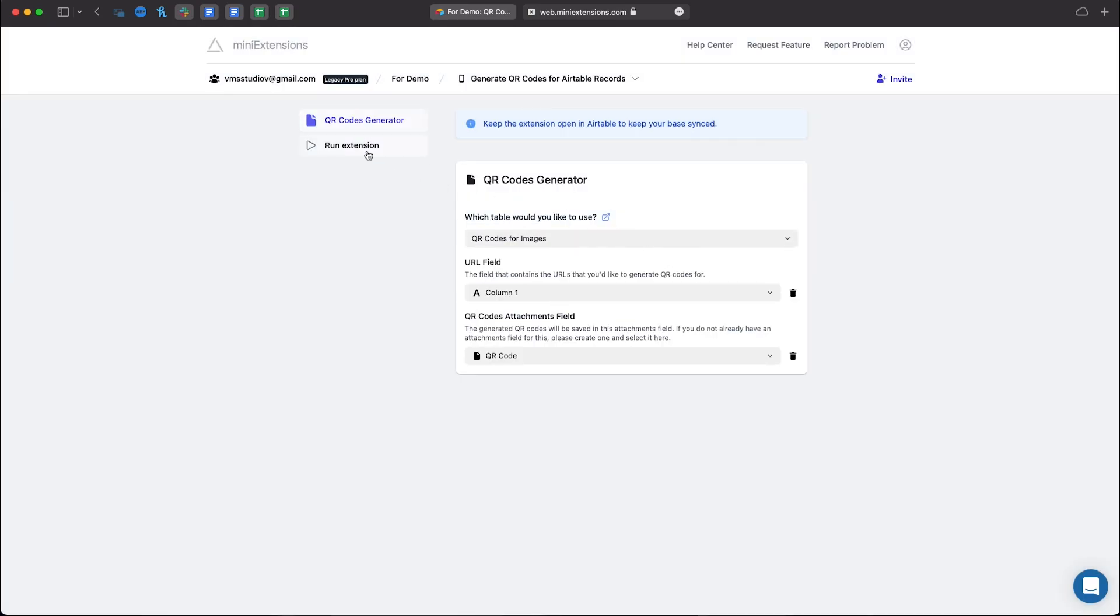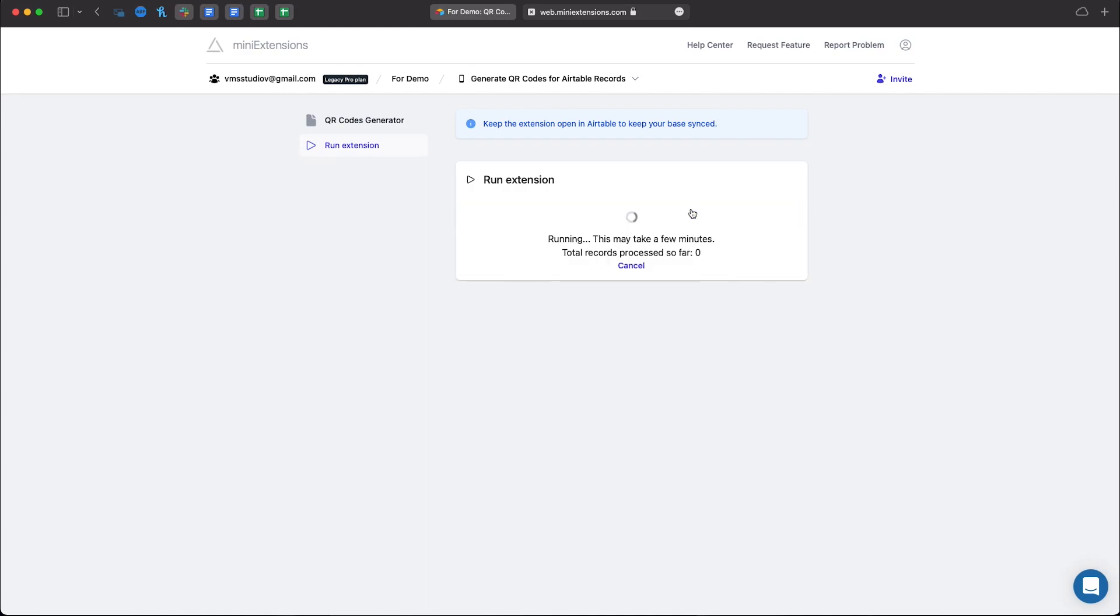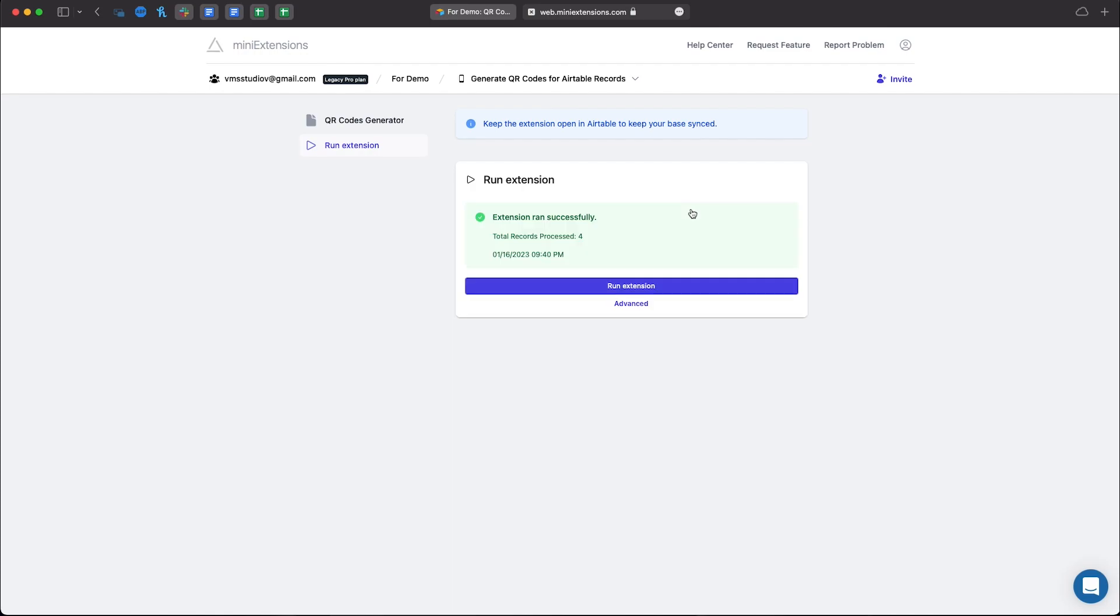Click Run Extensions, and click Run Extensions one more time. This may take some time depending on the amount of records that you have.